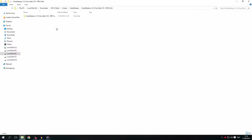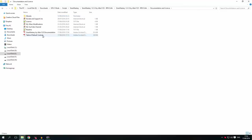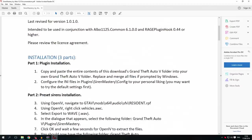The next thing you're going to do is go into the documentation license folder and open the documentation. As we can see, installation consists of three parts, but the first part is going to be plugin installation. You're going to copy and paste the contents of this Downloads Grand Theft Auto 5 folder into your own Grand Theft Auto 5 folder.